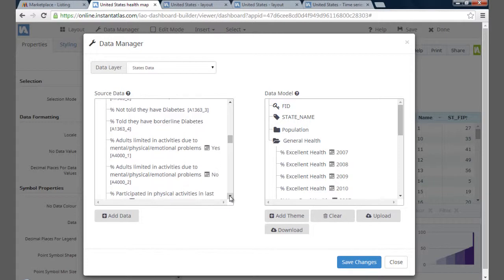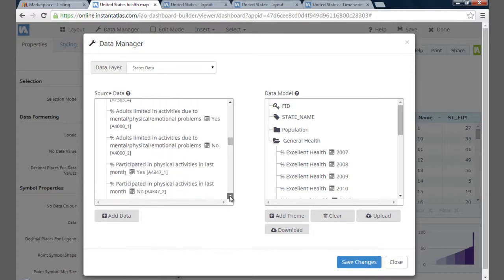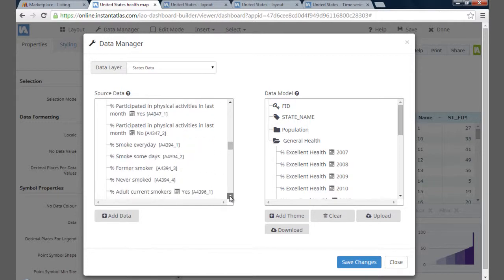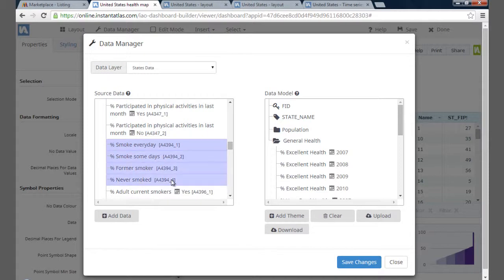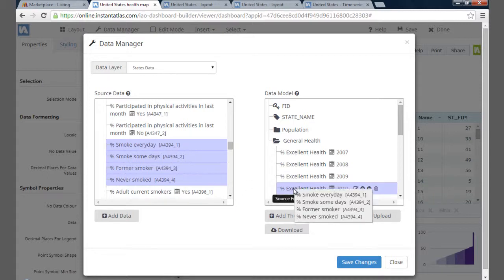I mentioned associates before. Associates are often used as supporting data, rather than data that is mapped, and some charts require associates in order to work correctly. In this case, I know that for 2010 I have more specific health data. I want to investigate in what way smoking is related to general health, so I'm going to add these as associates for all the 2010 indicators.